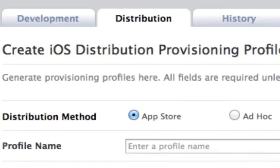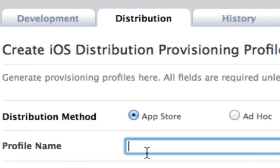We want to distribute the app in the App Store. So we'll select App Store. If we wanted to distribute to up to 100 friends or beta testers without the App Store, we would choose Ad Hoc. I'm going to call the profile the App Dojo App Store Profile.